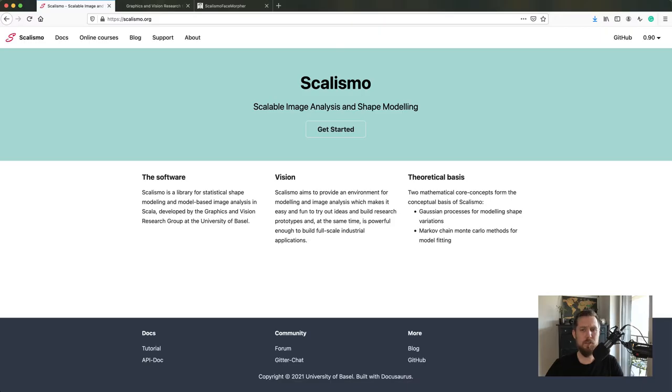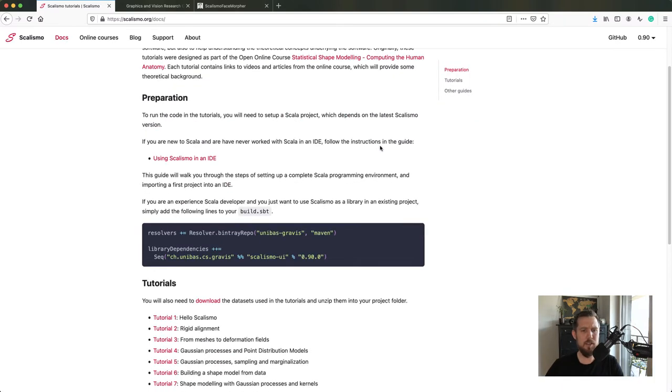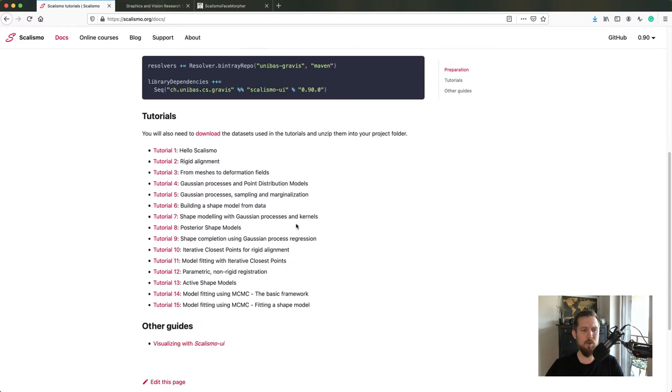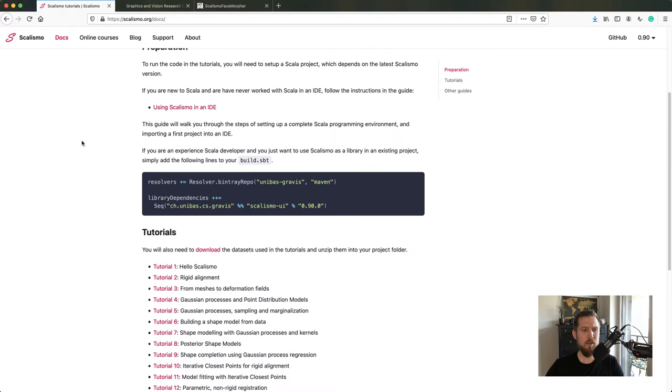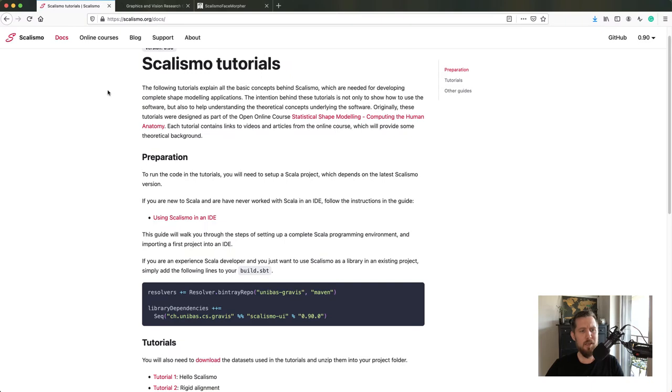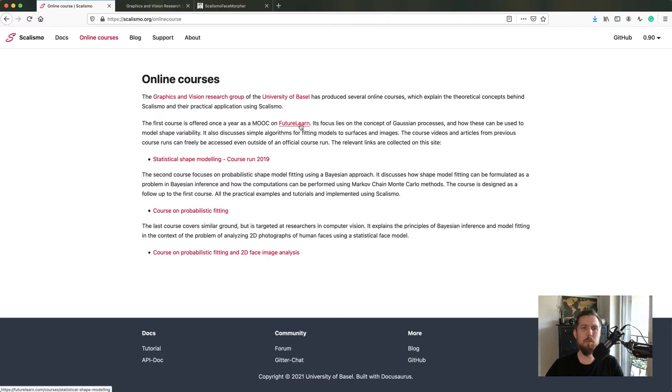Let's head over to the Scalismo website. Under the documentation module you'll find helpful getting started tutorials and guides for setting up Scalismo on your machine. Under the online courses, you'll find a link to the online statistical shape modeling course offered on the FutureLearn platform.